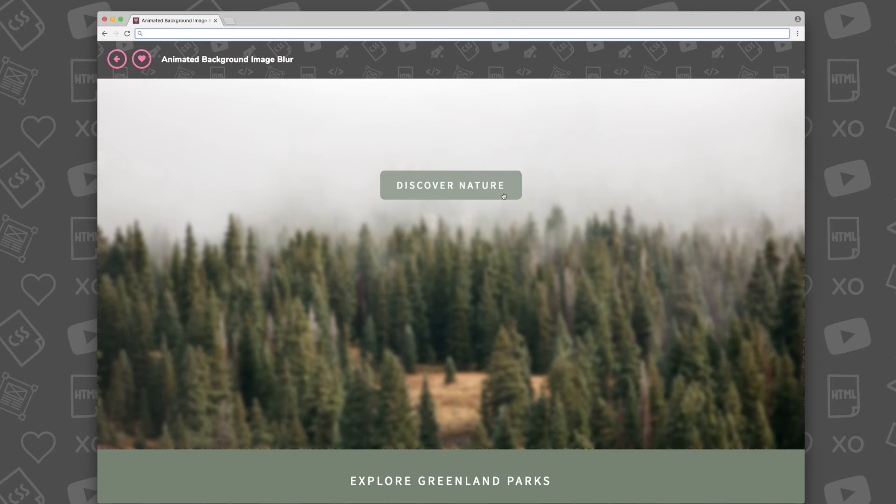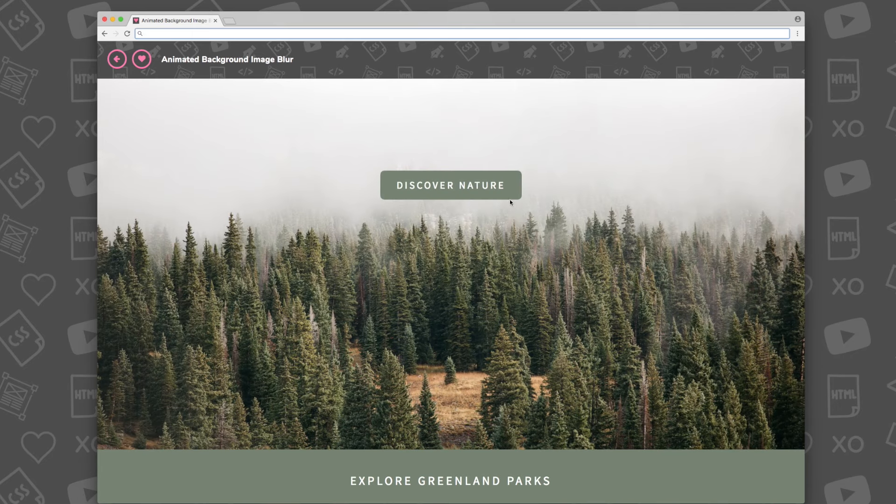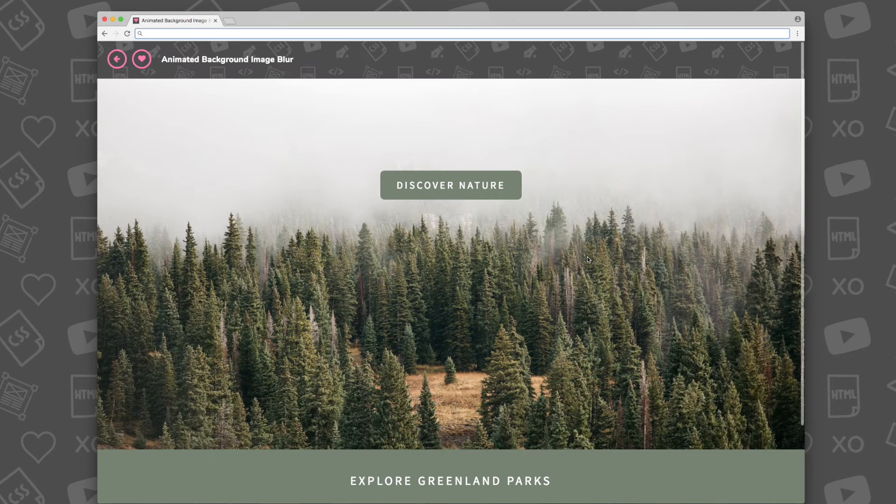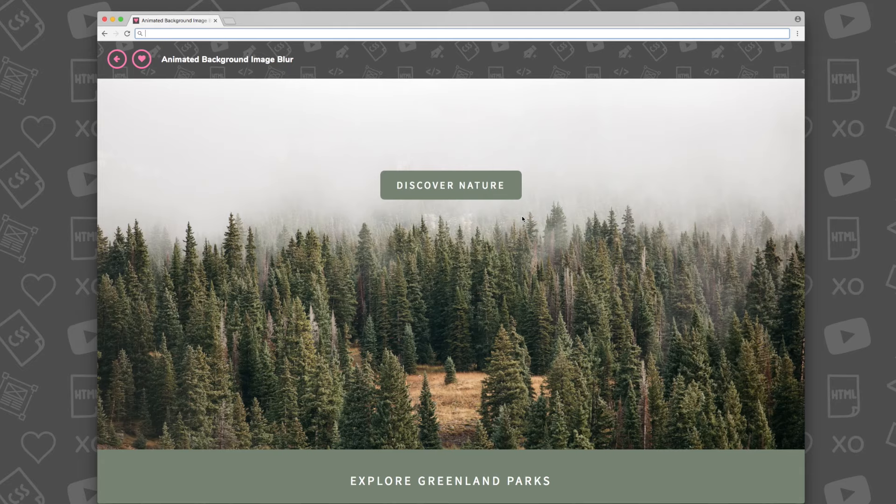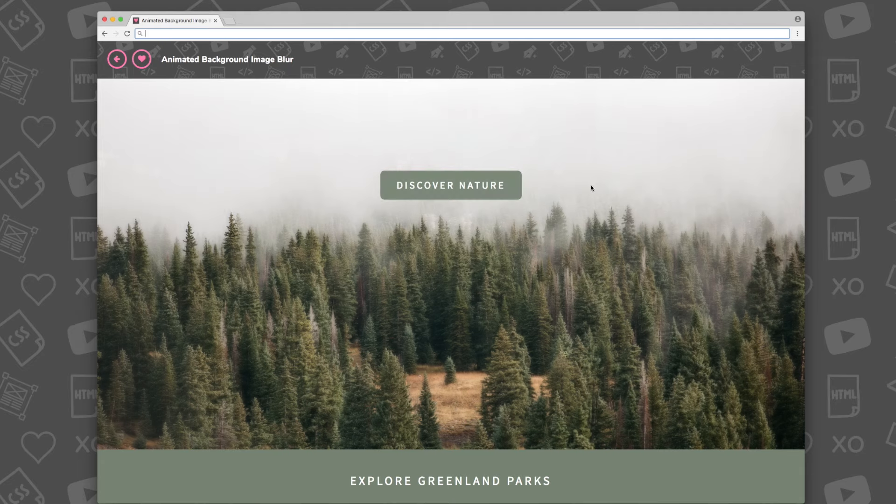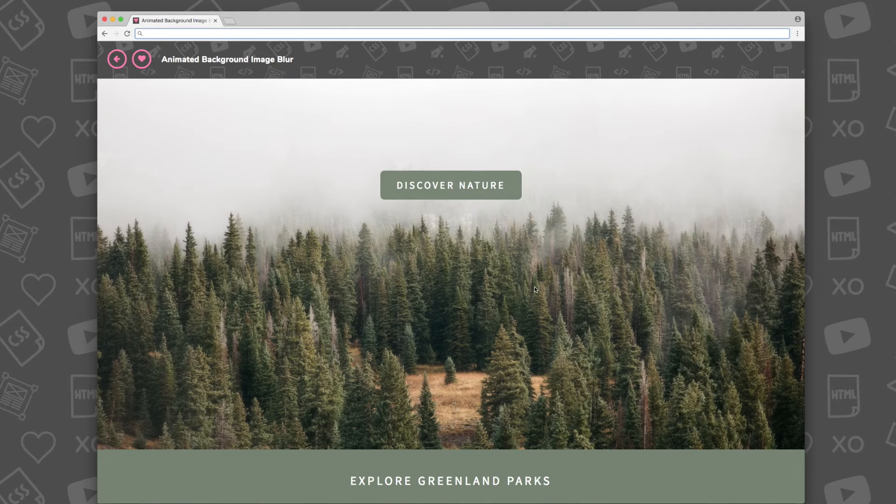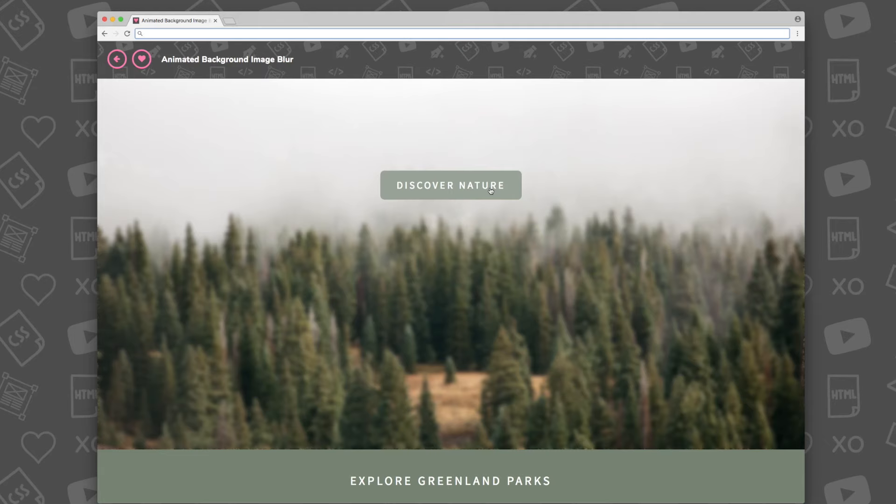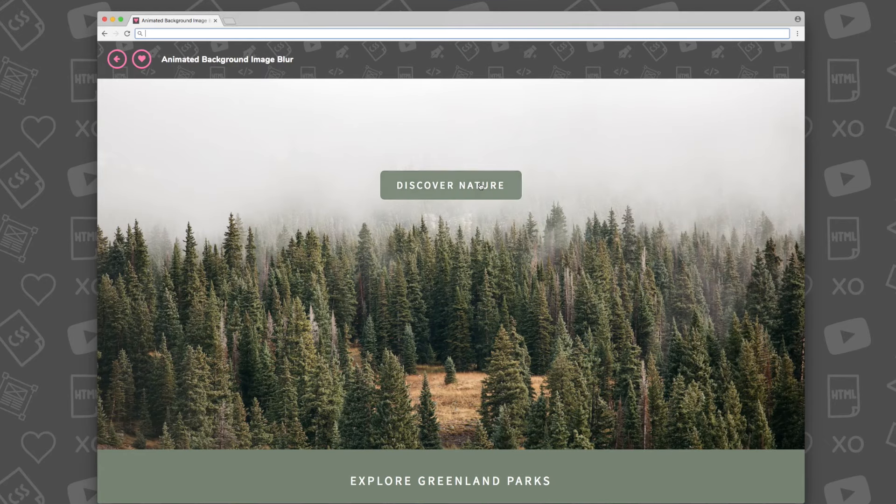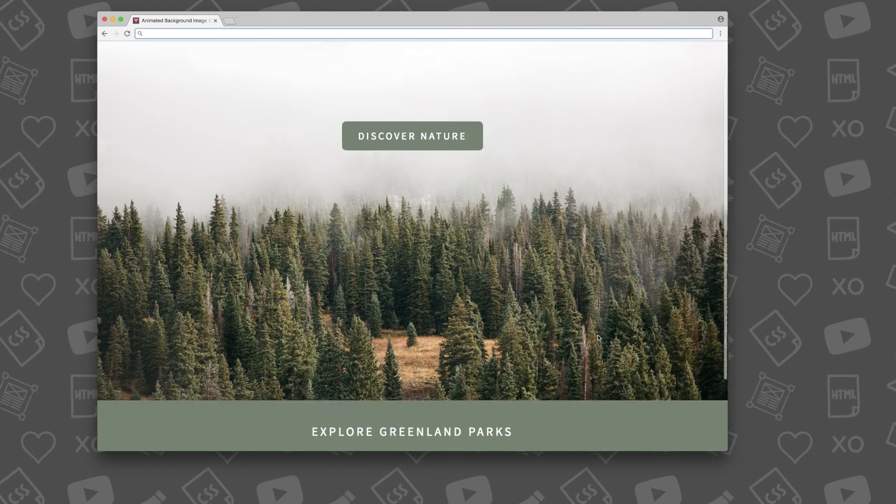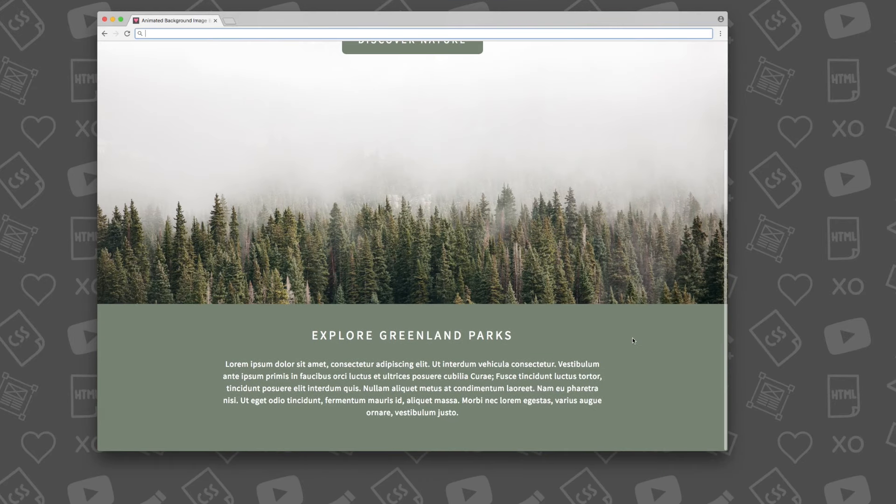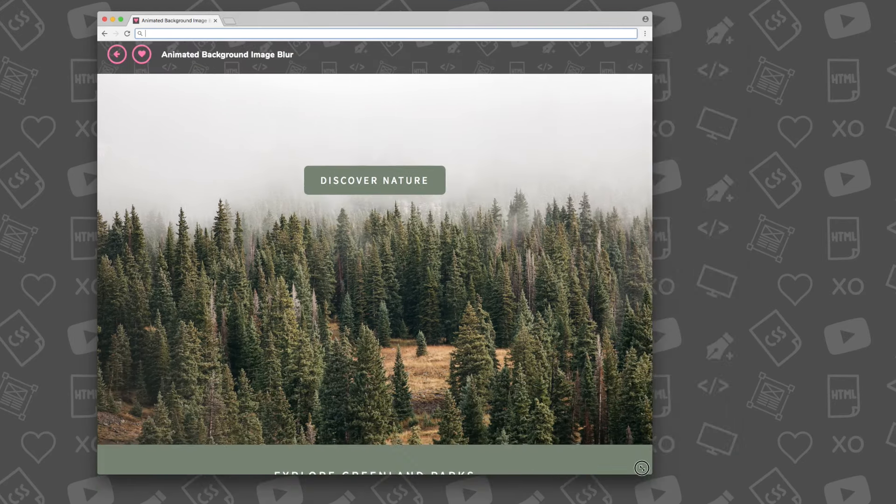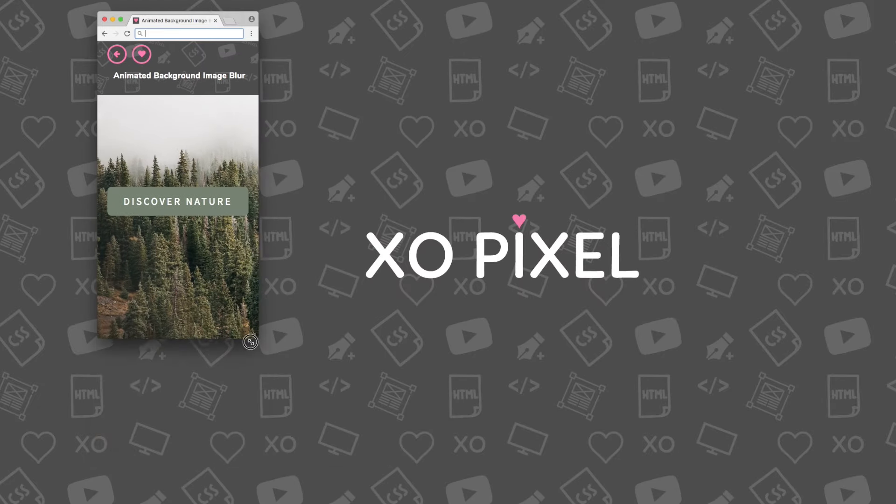Hey Pixels! In this week's coding tutorial, I'll be showing you how to create an animated background image blur with JavaScript. This is the first JavaScript video on ExoPixel, so this is going to be an easy introduction to JavaScript for you. I hope you enjoy it!